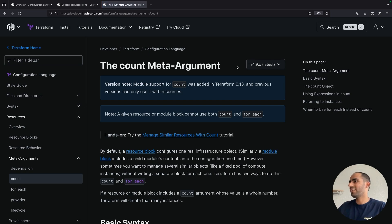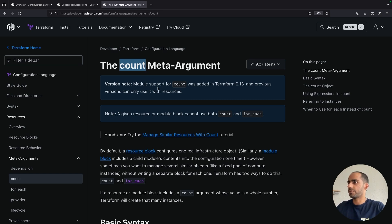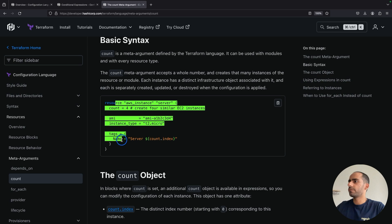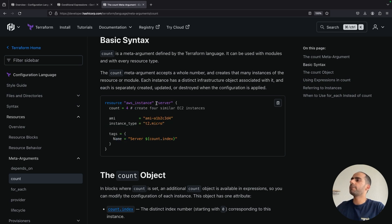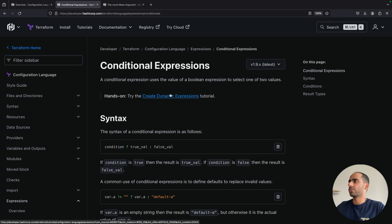The next important concept is the count argument in Terraform. By default, when you write a resource definition, Terraform will create one resource out of that. You write an EC2 instance configuration, it will create one EC2 instance for you. Count lets you specify the number of resources to create from the same resource definition. So if I say count equals 4, it's going to create 4 AWS EC2 instances using the same configuration. The fun part is that if you specify count equals 0, then Terraform does not create any resource. Even though you have a full resource definition, count equals 0 means Terraform simply won't create any resource. So the trick is to combine count with conditional expressions.